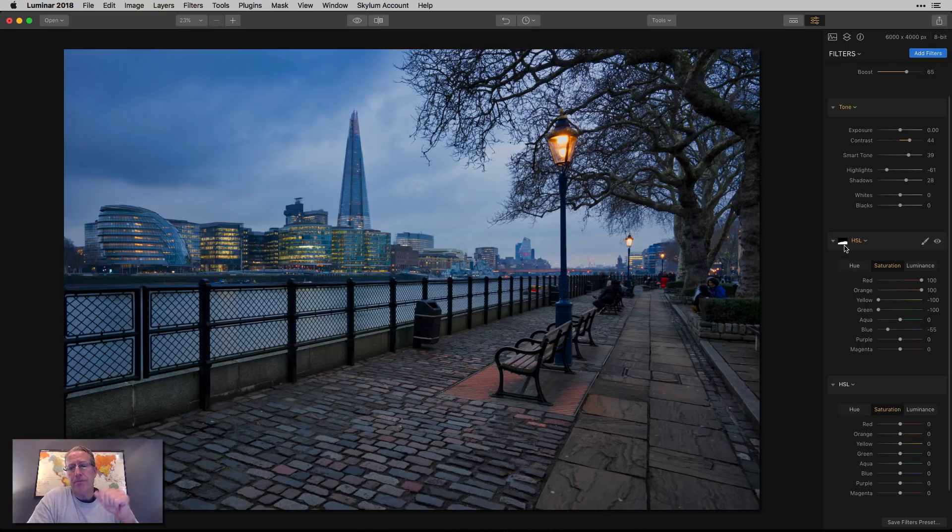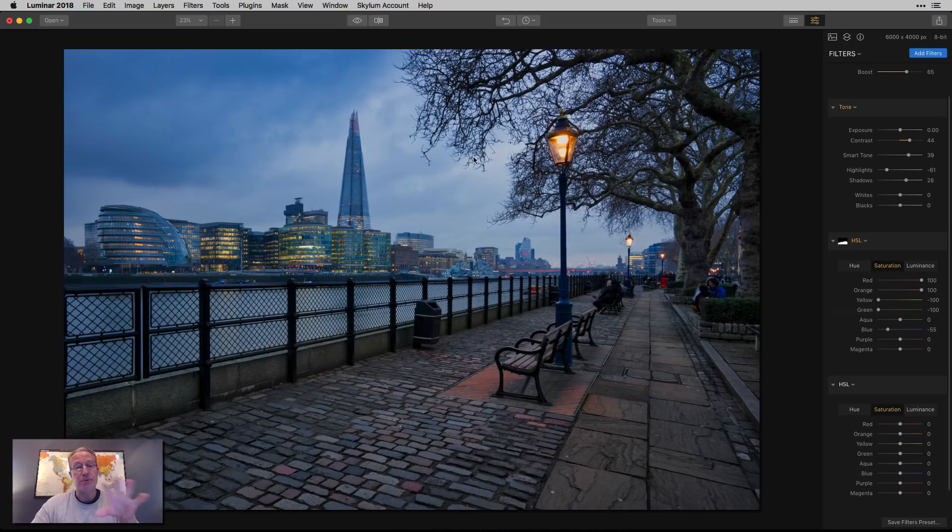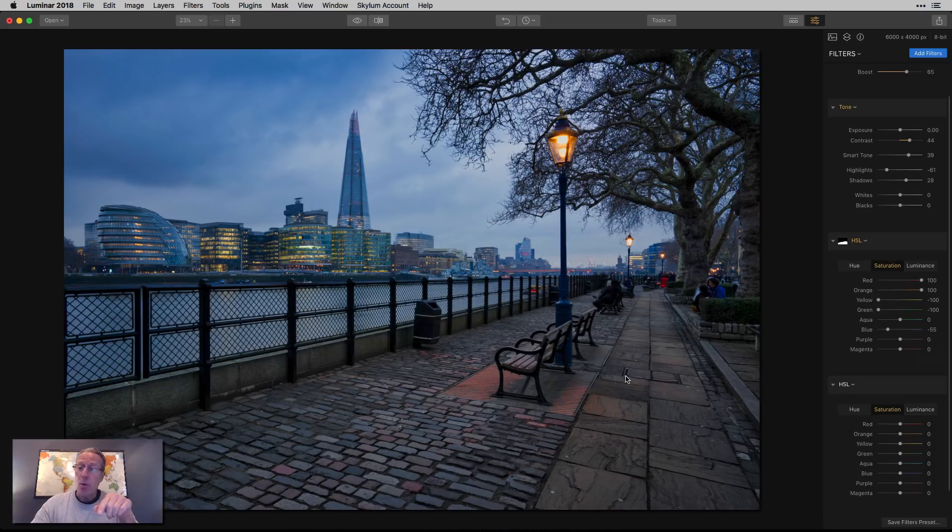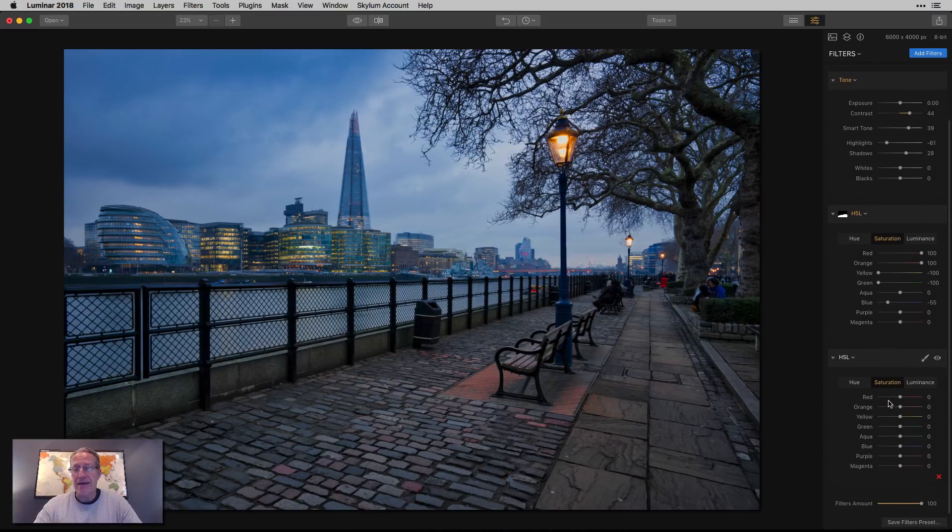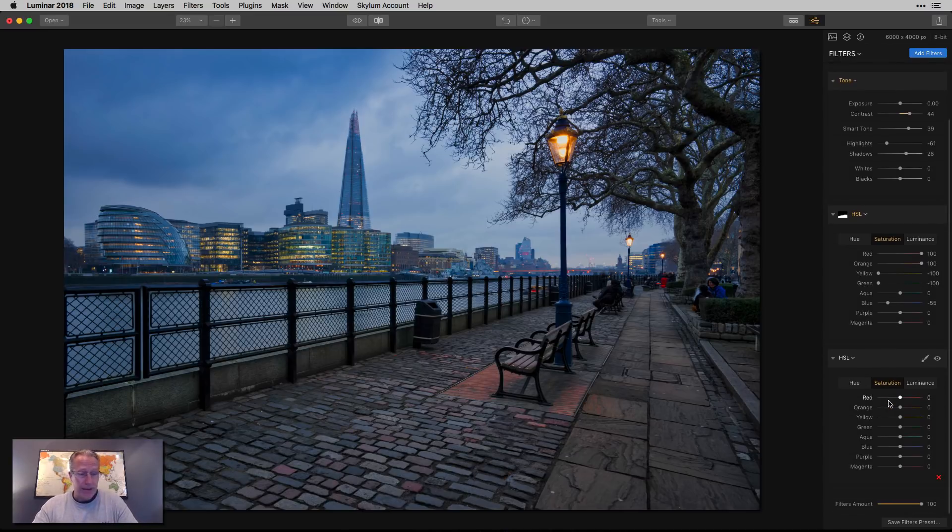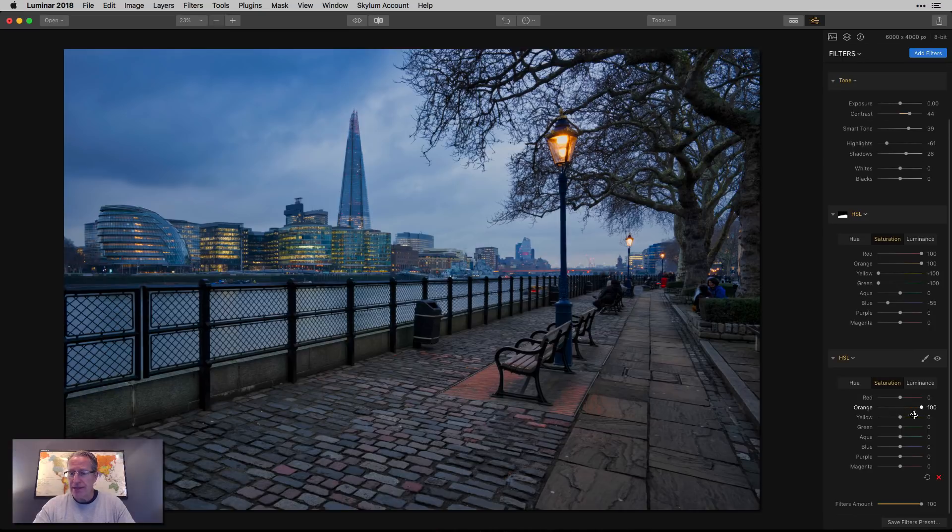So what people always say, like in Photoshop, is black conceals and white reveals. And so if you look at this, these edits are concealed or not shown in the black area, which is basically the sky. And they're revealed or they are shown in the white area, which is basically the foreground. So I can't make any adjustments to the sky in this use of HSL because it's been applied there. So that's why I have the second one.